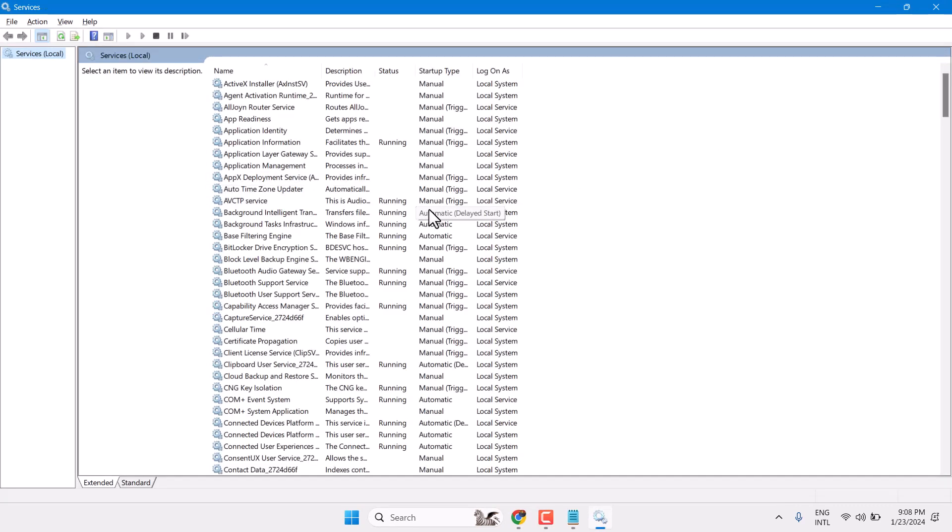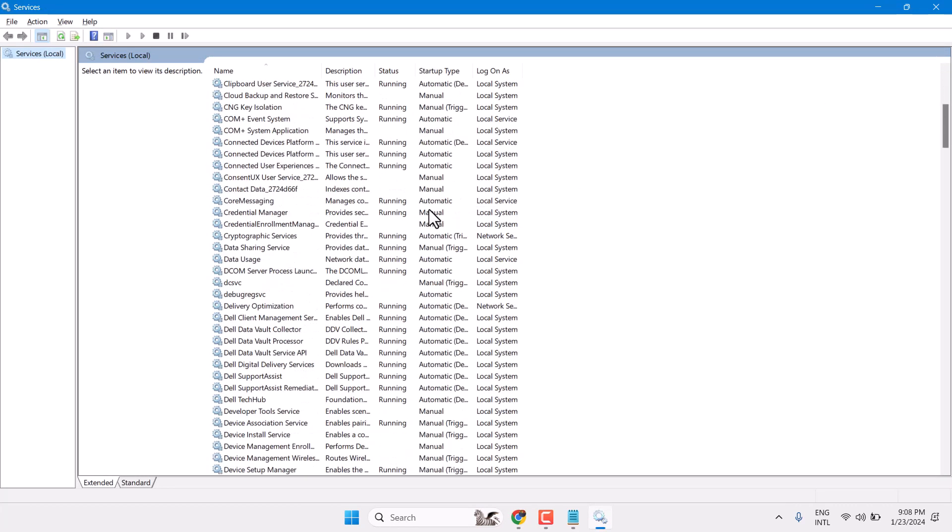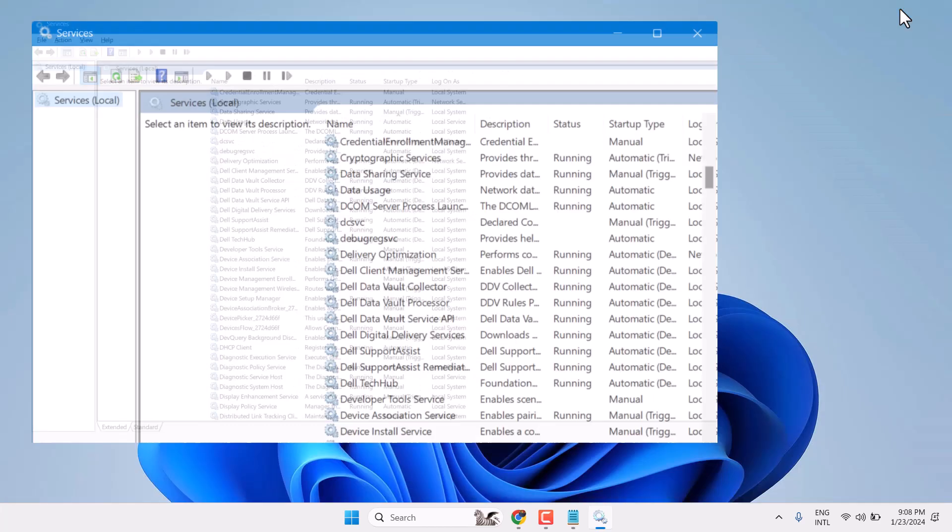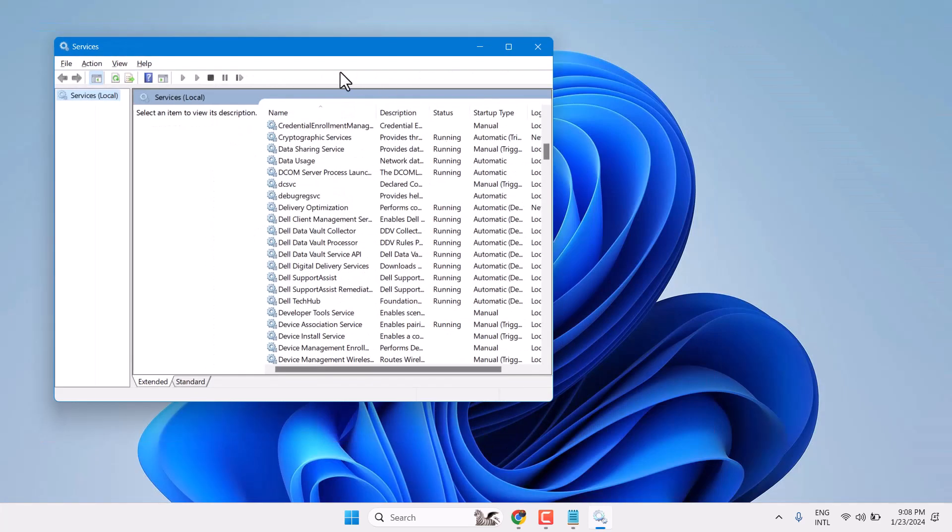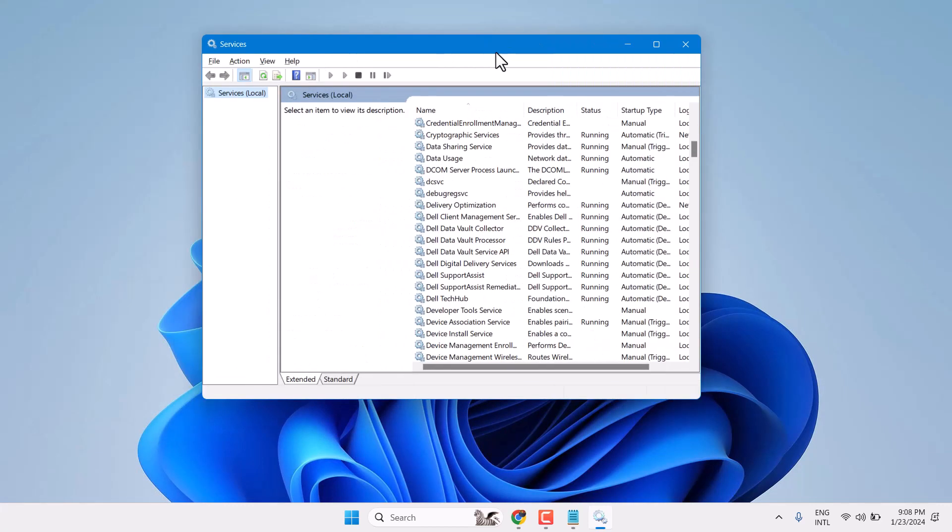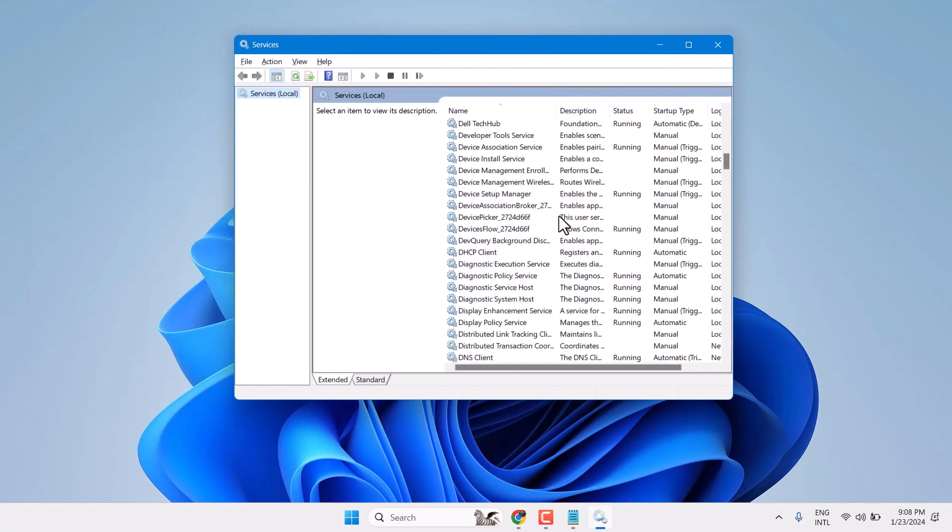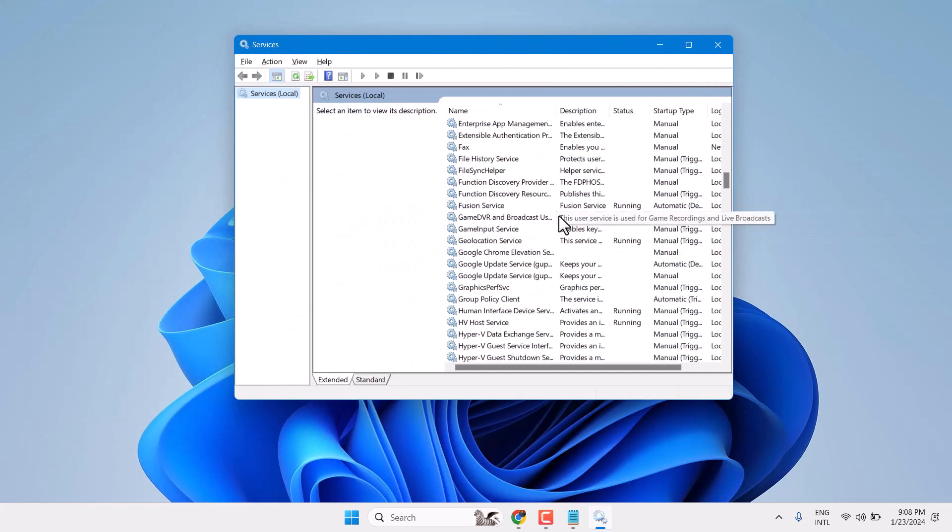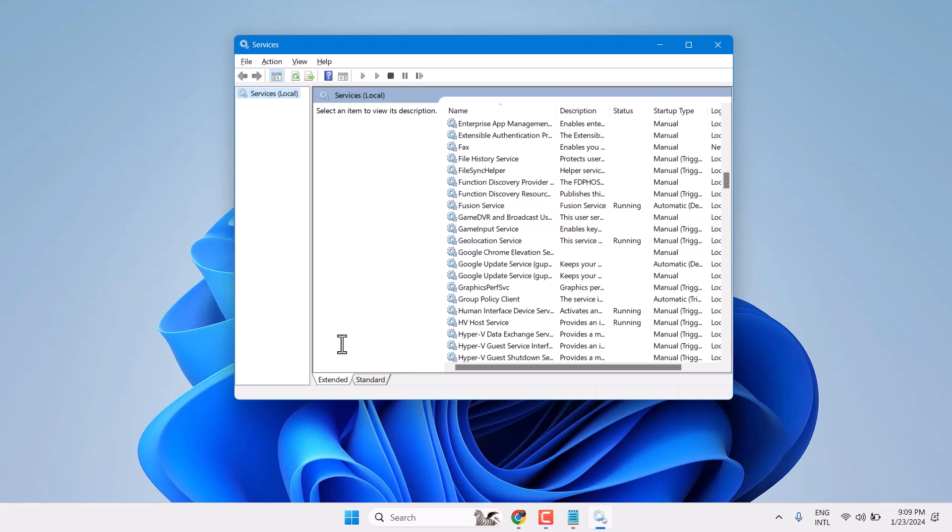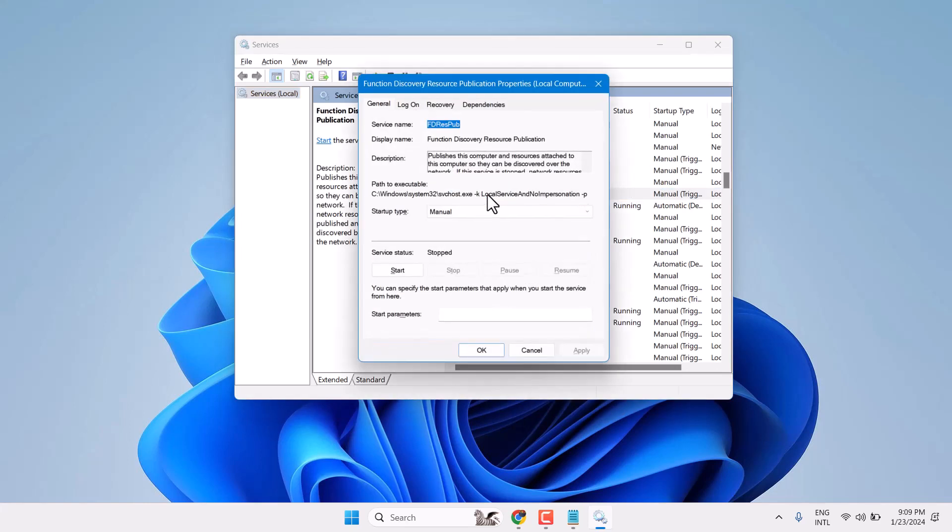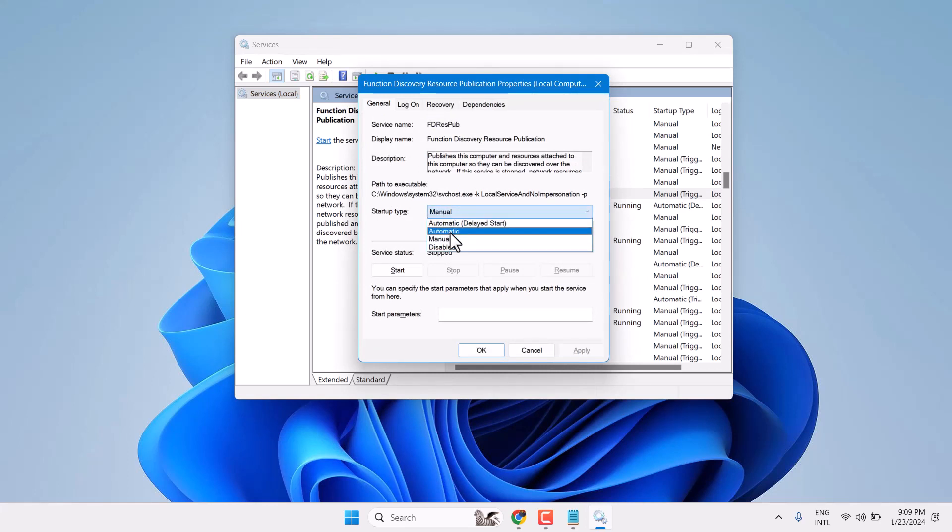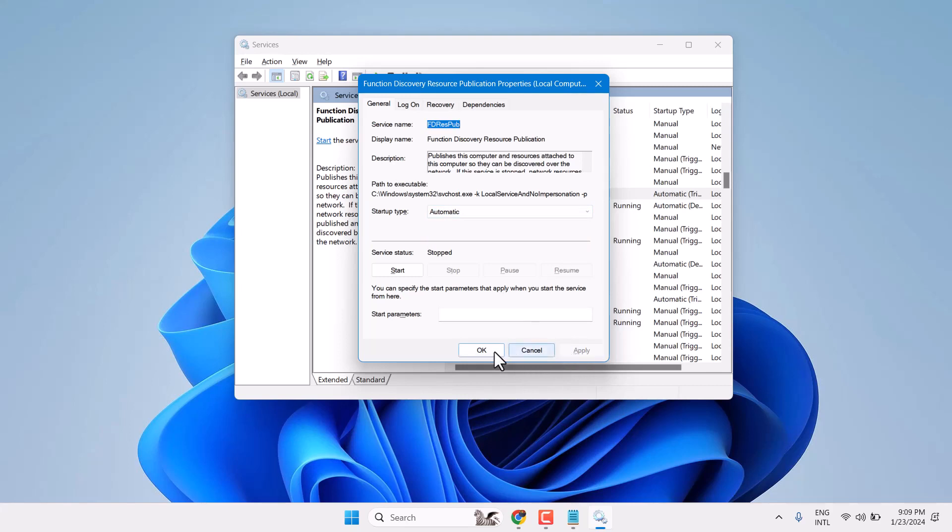In the Services list, find Function Discovery Resource Publication, the second one. Double-click on it. The startup type is set to Manual, so you need to select Automatic, then click Apply and OK.